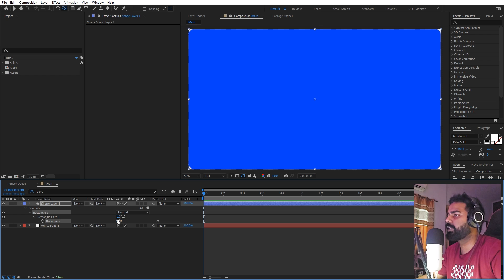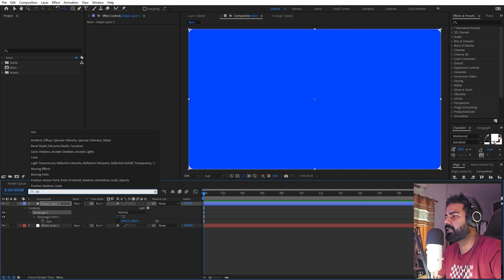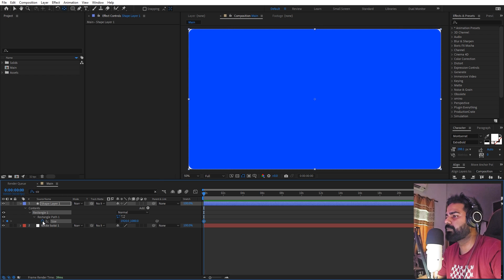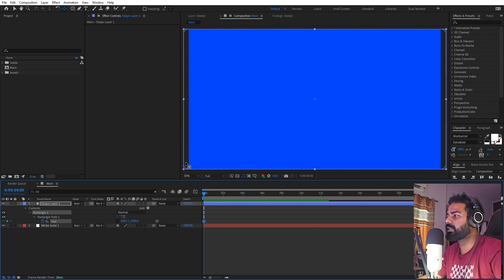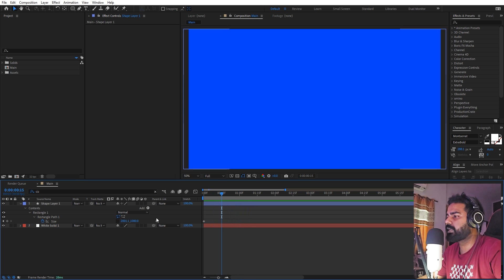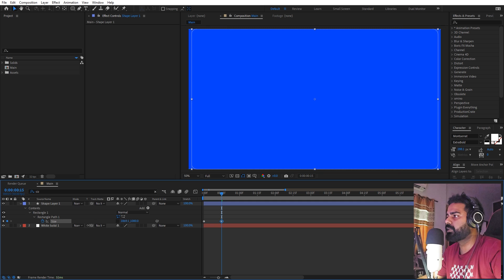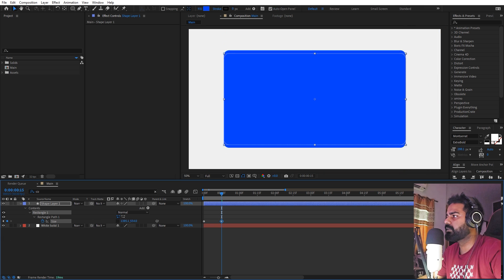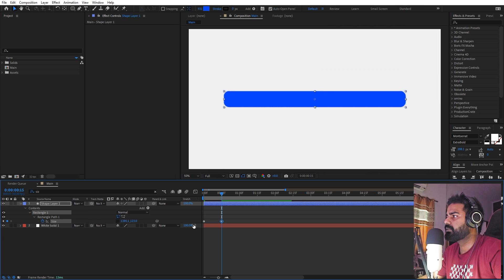Let's search for roundness and increase it to something like 40. Then search for size again and add a keyframe. I can increase it so we don't see any white areas. Let's zoom in, move to somewhere around 15 frames, and lower it down to make a button or box shape.